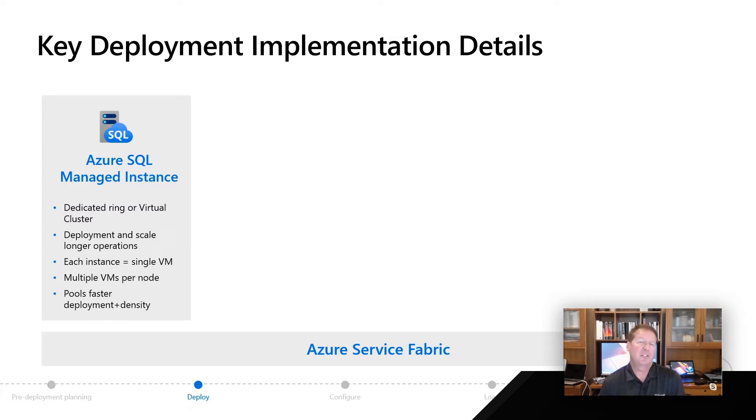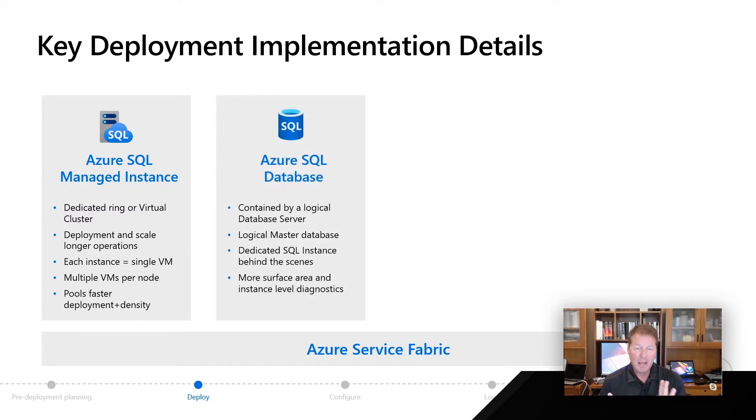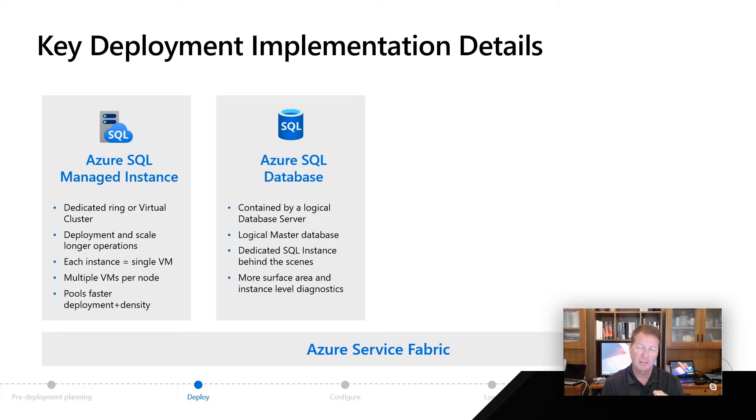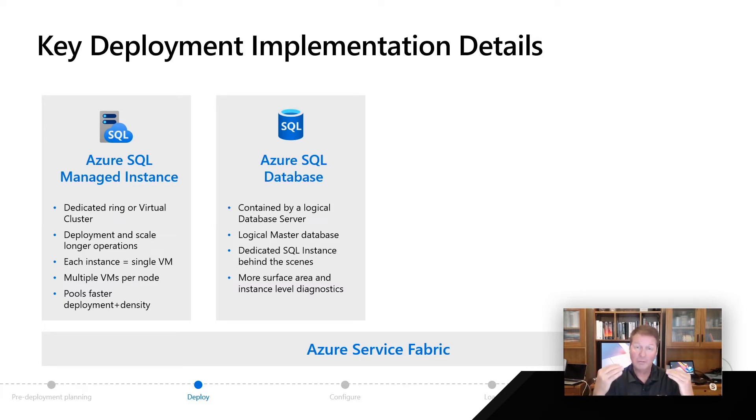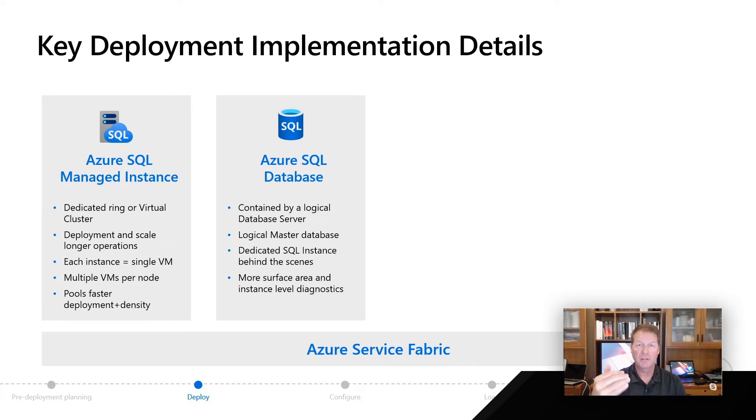You look at Azure SQL Database. As Adam and Anna mentioned, we have something called a logical database server and a logical master even. Don't think of this as an actual physical SQL Server, although we really do use a SQL Server instance behind the scenes to deploy your database.